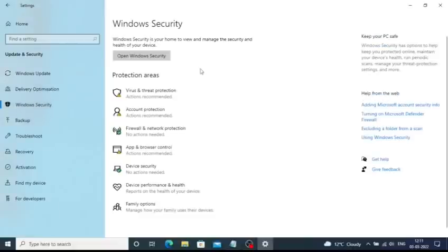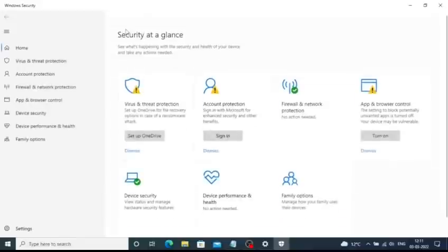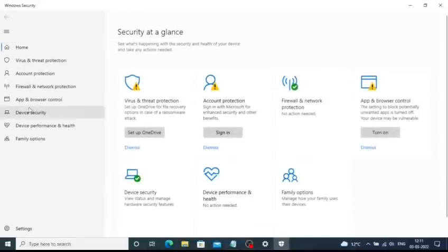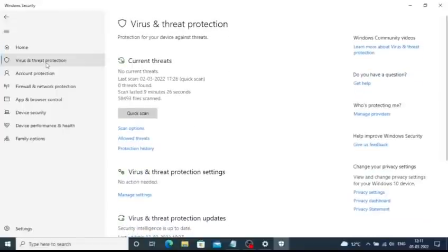It will open up all the options related to virus and threat protection. Click on Open Windows Security. It will open the Windows Security app which is responsible for all the Windows Defender related settings. Click on the virus and threat protection on the left side sidebar.